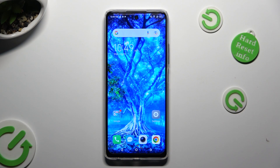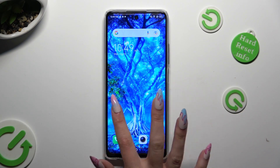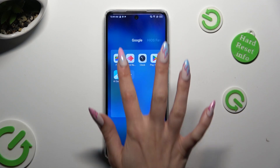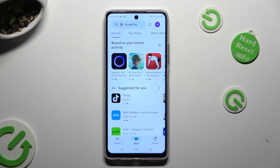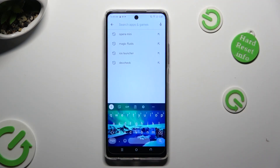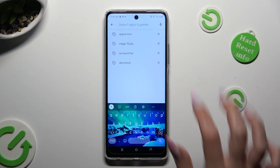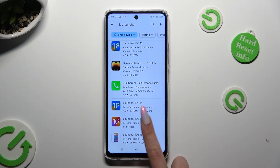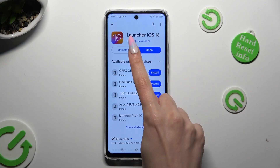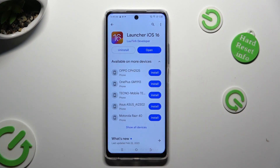You need to begin by going into the Play Store, clicking on the search bar and typing in iOS Launcher. After that, install this free app from this developer.